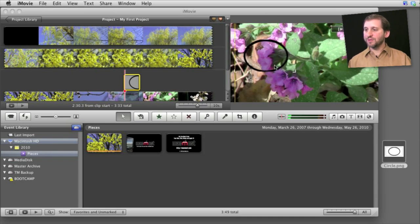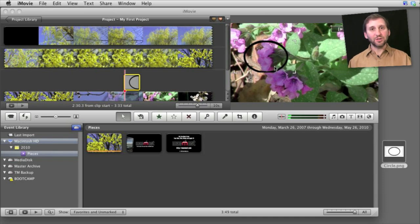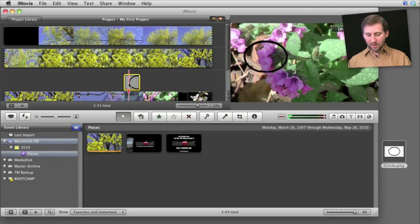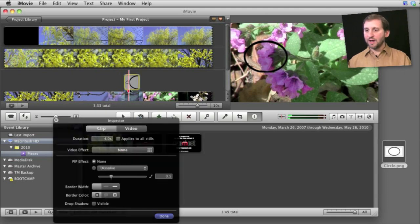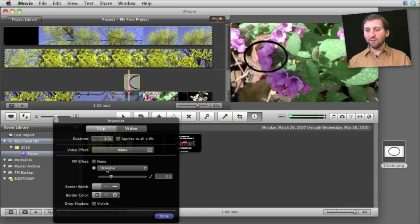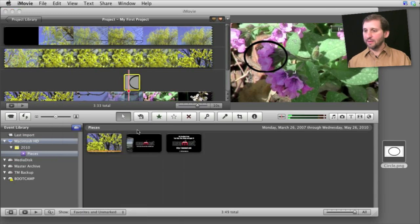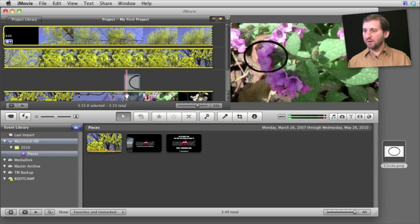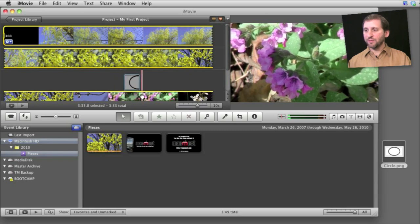So perhaps for something like a circle like this, I can actually reuse it at different sizes. And also, as I select the video here, I can press I to bring up the inspector and add something like a dissolve in and dissolve out for that image. So now it will dissolve in nicely, circle something, and dissolve out at the end.